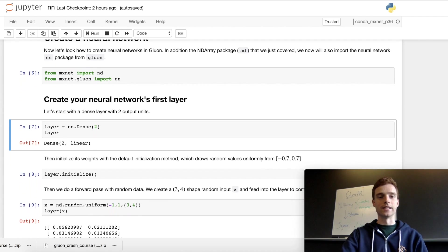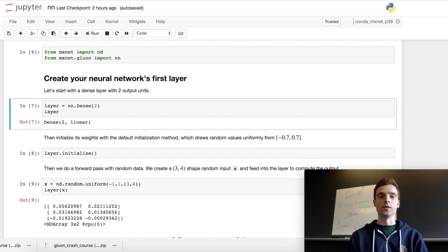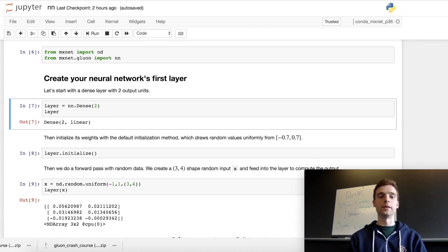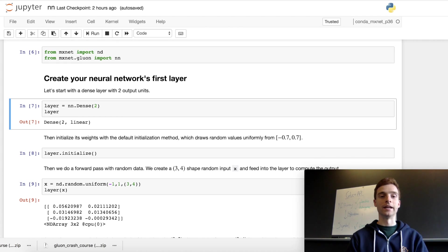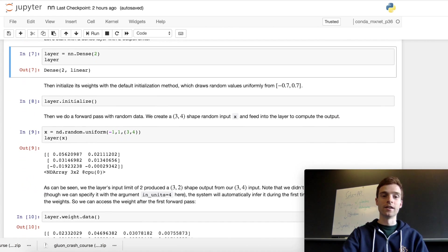Now that we've created the dense layer, we'll have to initialize the weights in the weight matrix and the bias terms as well. We can choose how this is initialized — by default we're going to be uniformly picking values between -0.07 and 0.07. One thing to note is that initialization isn't going to happen as soon as you run that line of code; it's going to wait to infer the shape of your input before determining how many weights to initialize.